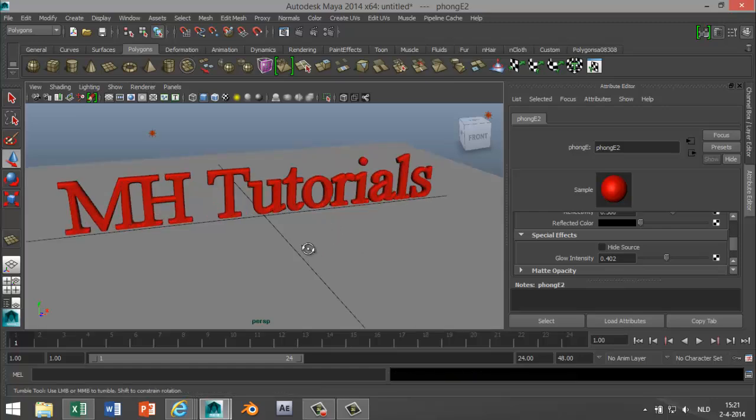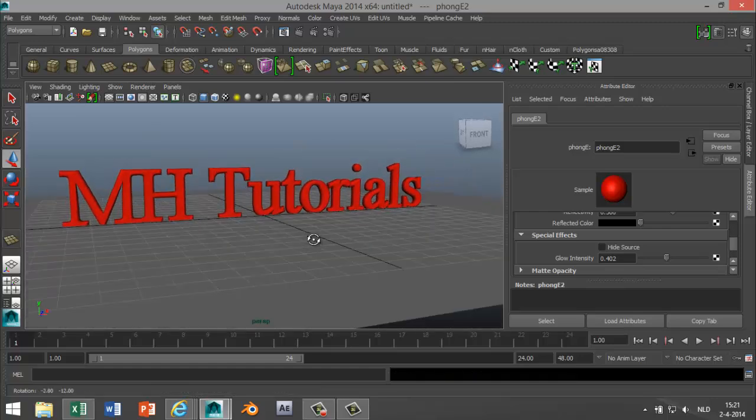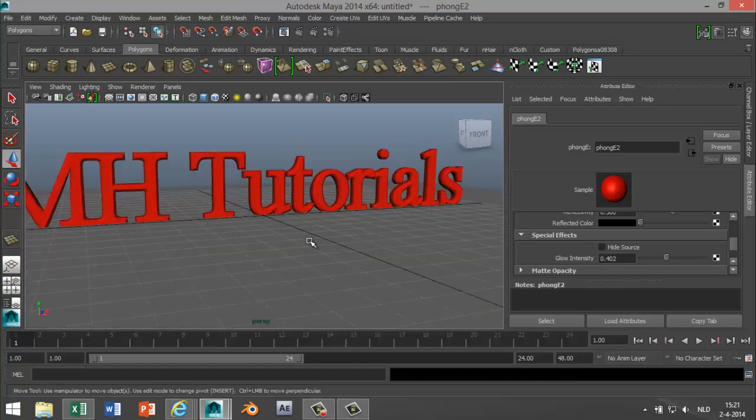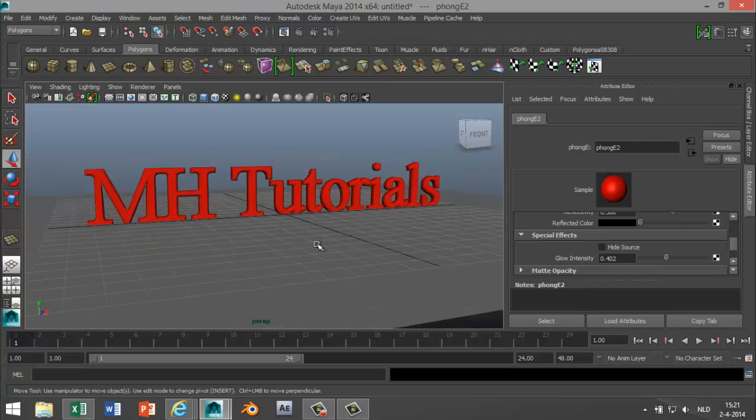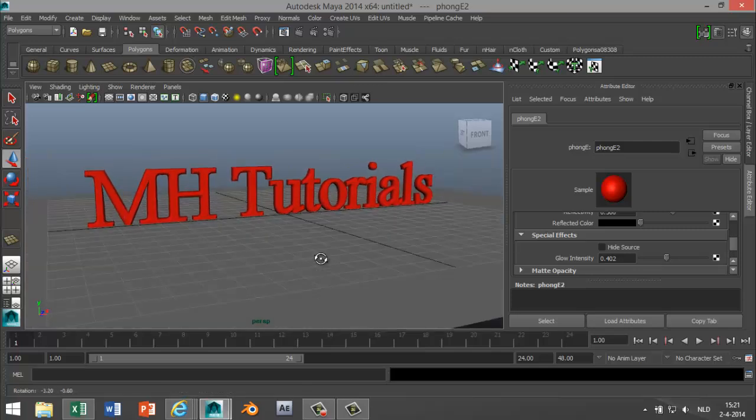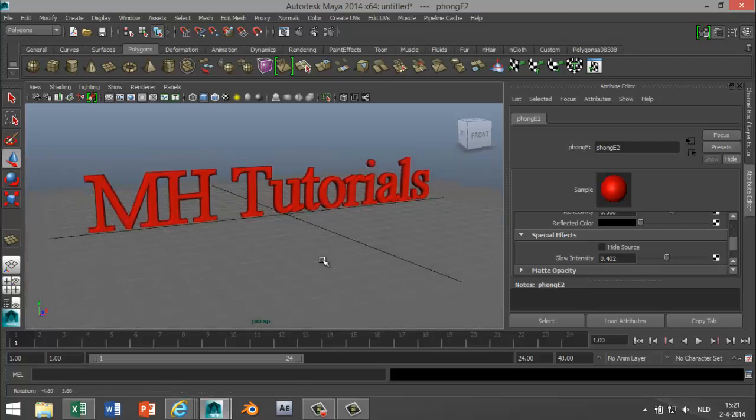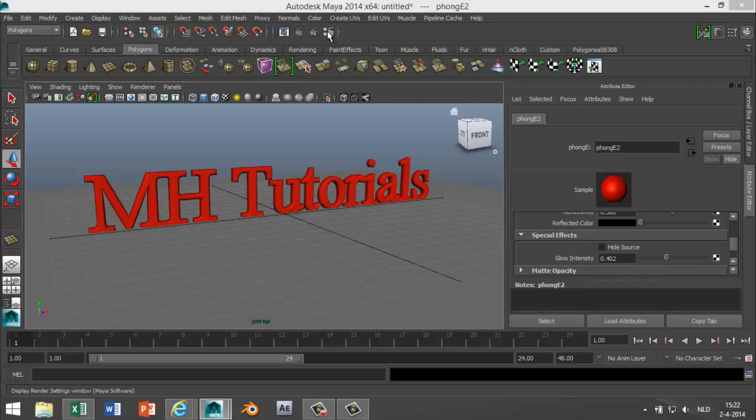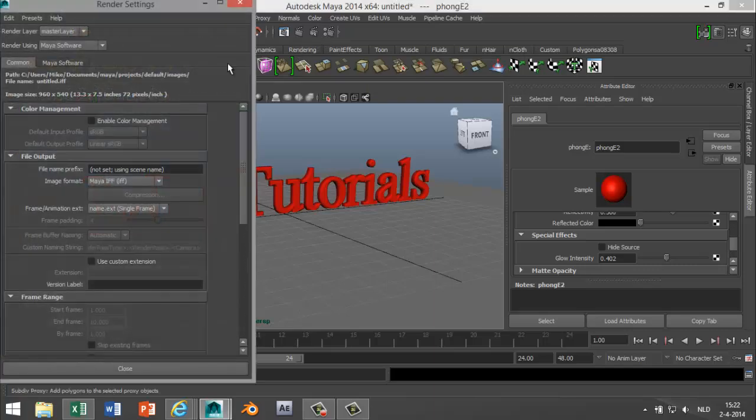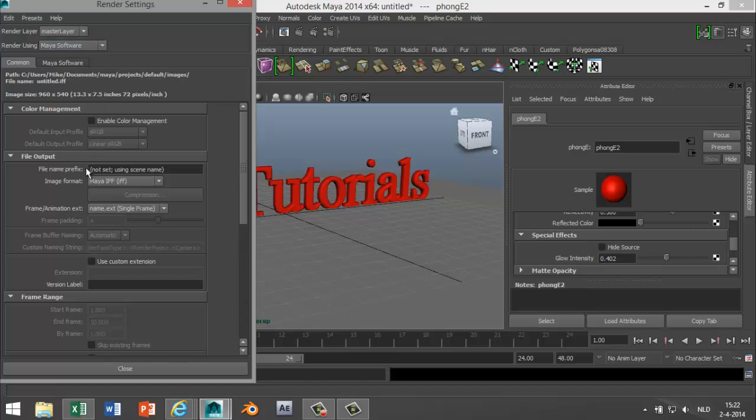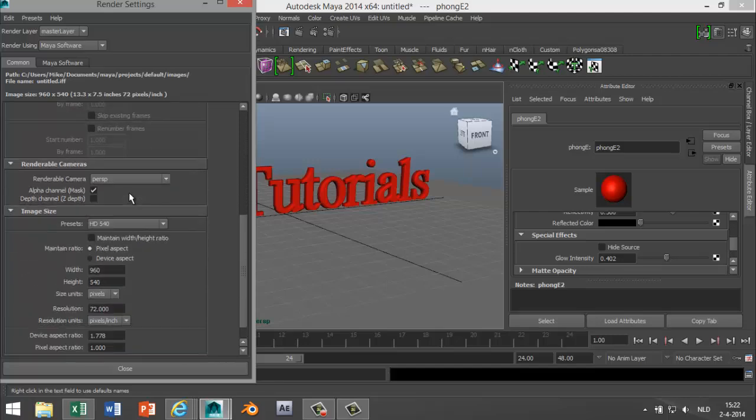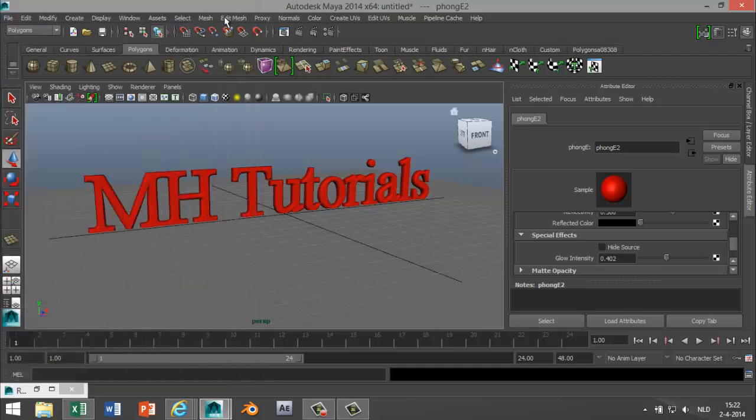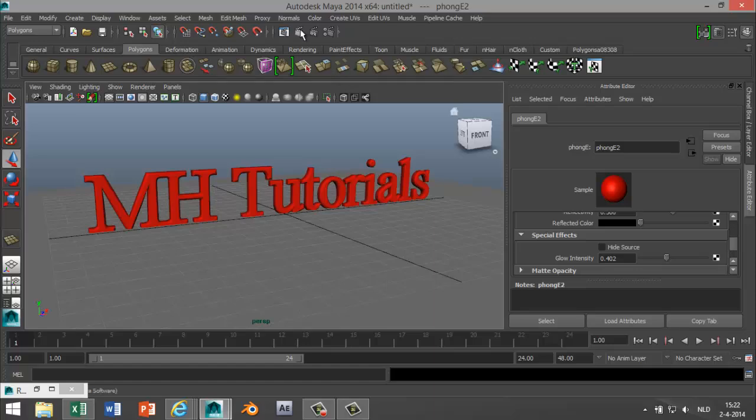We're gonna position it for rendering. Something like that. Okay. Go to your render settings. Select my software. We don't have any mental ray materials so that should be fine. And I'm gonna go with HD 540. That's fine. And we're gonna hit render.